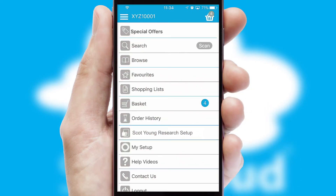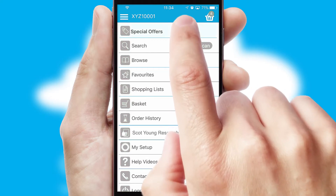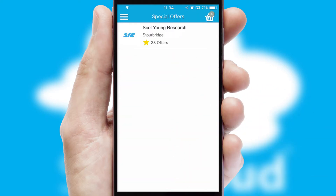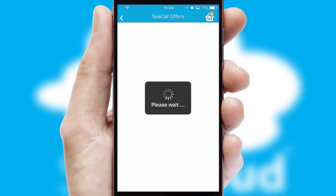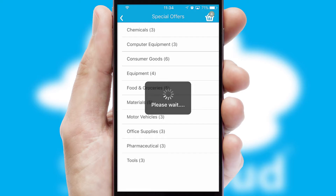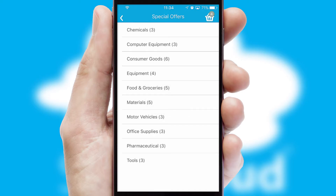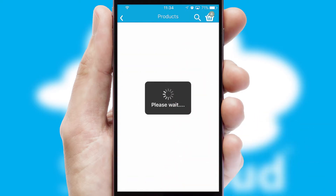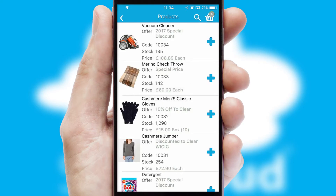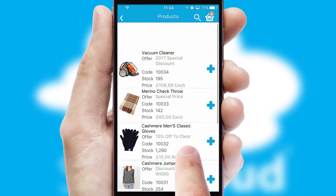Creating customized special offers is another feature of the application, which can be set up and tailored for individual customers. SwiftCloud has some very powerful promotional features, such as multi-buy and price promotions.